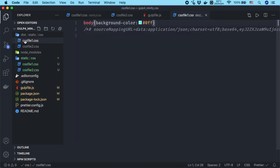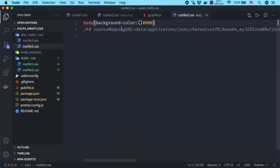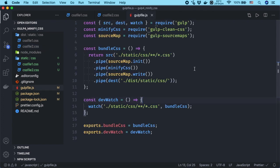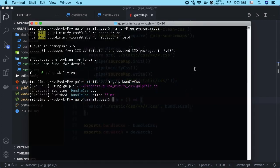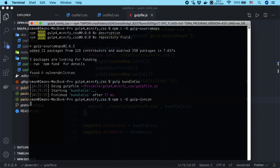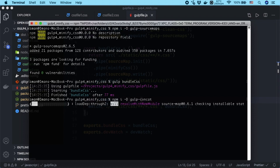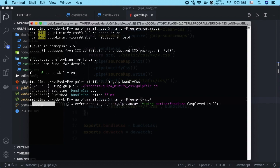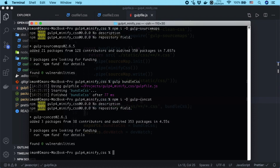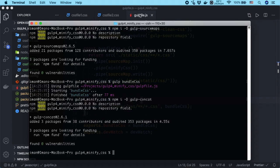As you can see, source maps added to each minified CSS file. In order to combine these CSS files into a single file, install gulp-concat by running npm space i space dash capital D space gulp-concat.